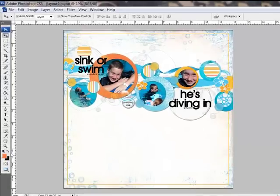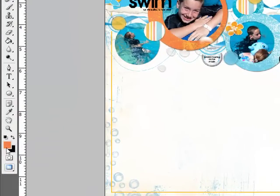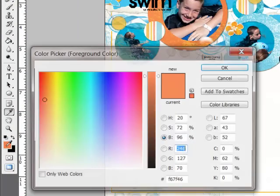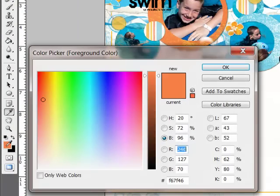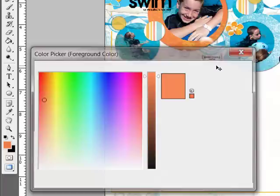To create an offset circle frame, begin by opening a new document in Photoshop or Elements. Set the foreground color to a color that contrasts with your background. I'm going to choose this orange color and select OK.